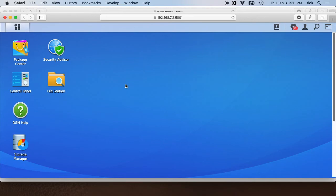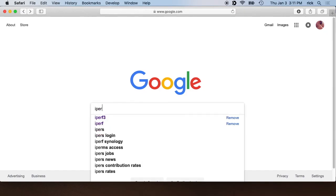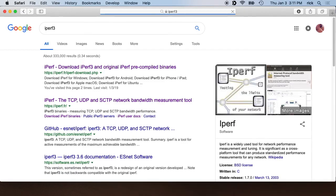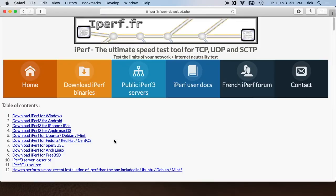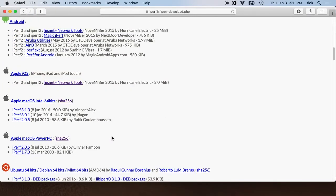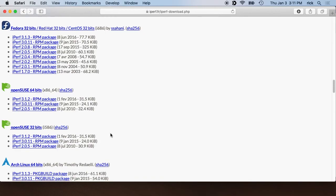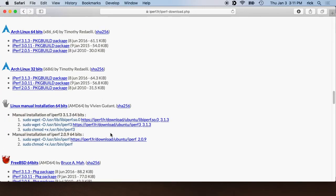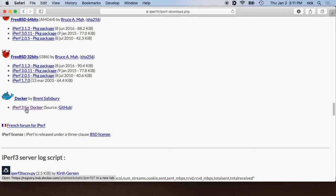To install Iperf 3, we'll search for Iperf 3 and we'll get to the download page. It should be one of the first links here and we'll scroll down until we get to Docker, or you can search the page for docker. It'll say docker by Brent Salisbury and it says Iperf 3 for docker. So if we click on that...